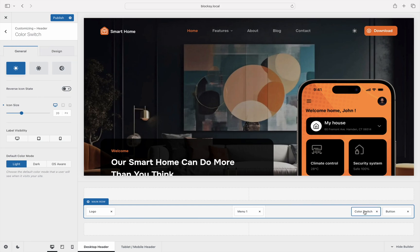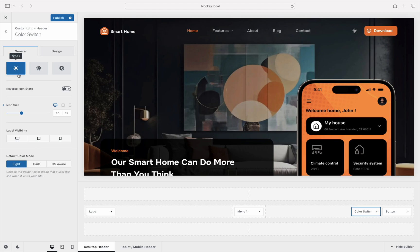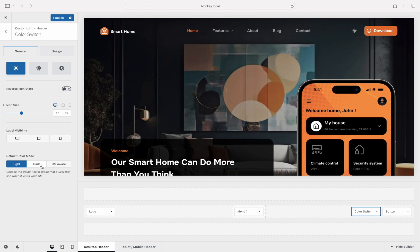Note the options that are available for customizing the look and functionality of the switcher element. There are three beautifully animated icons to choose from, options for size and label, as well as selecting the default color mode with an interesting option that detects your operating system's look and automatically sets it for the website.